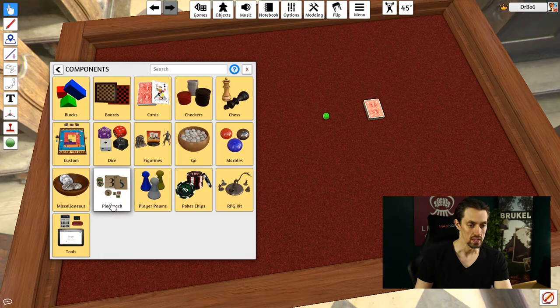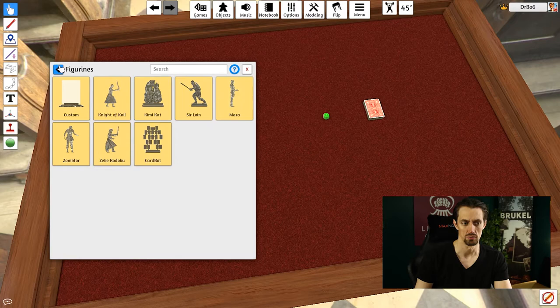Then it pretty much comes down to using figurines. They've got a couple of default ones, but I typically make my own custom figurines, which I'll show how to do in a bit.